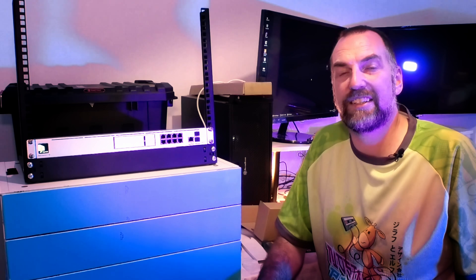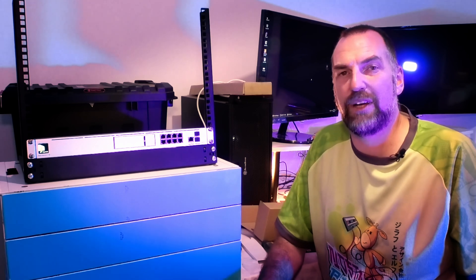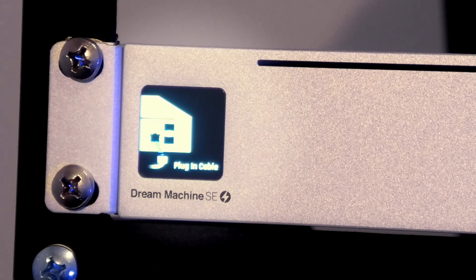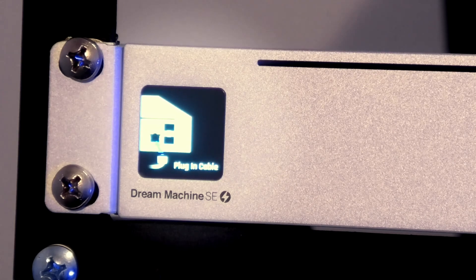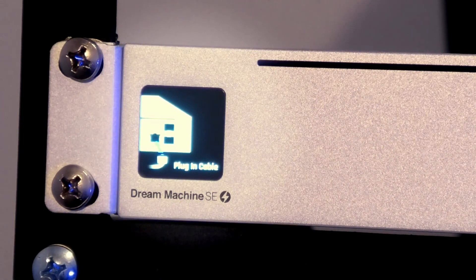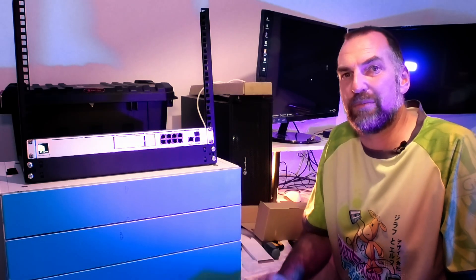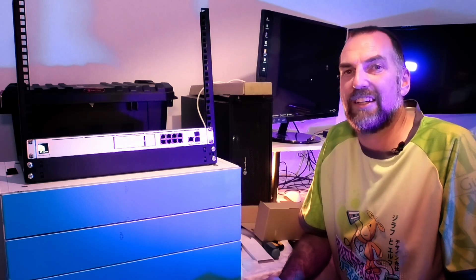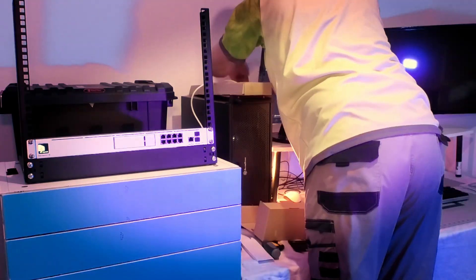It's now telling us to plug a network connection into the WAN port and connect it to the internet. We're not going to do that just yet. We're going to see how far we can get without an internet connection. My next step is to plug it straight into the PC and see how far we can get through a URL.